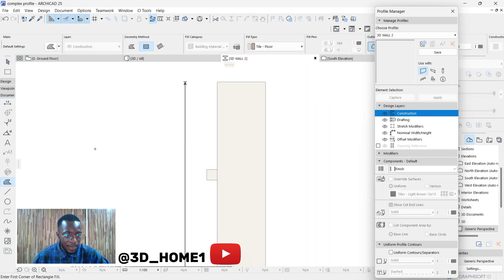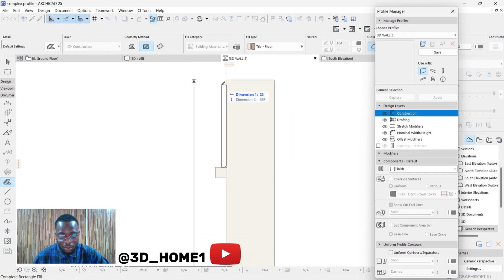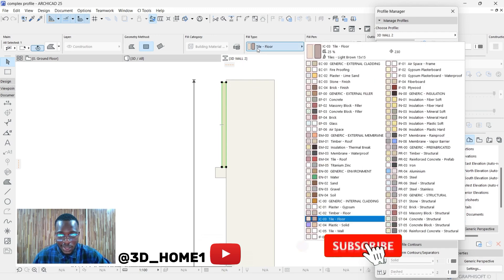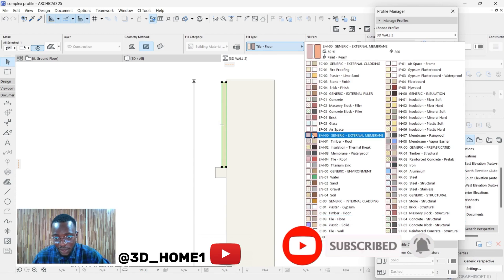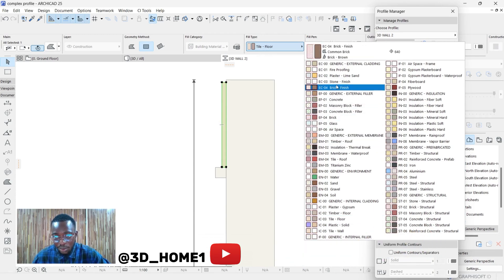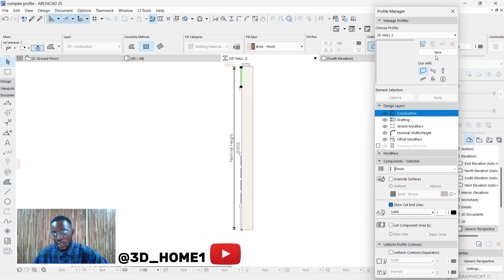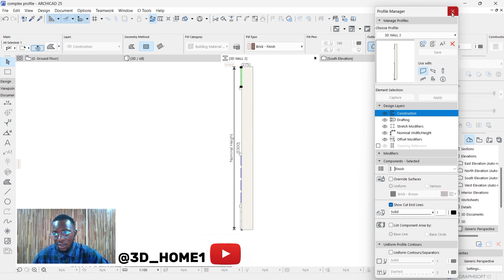Now let's create another brick section to balance the contrast. The width: let's go with 20, click Tab, then type in 400. Click on this element, select under Material Type, and go with Brick Finish. Now that we're done with this model, click Save. Remember the name is '3D Wall 2'. After saving, close this window.